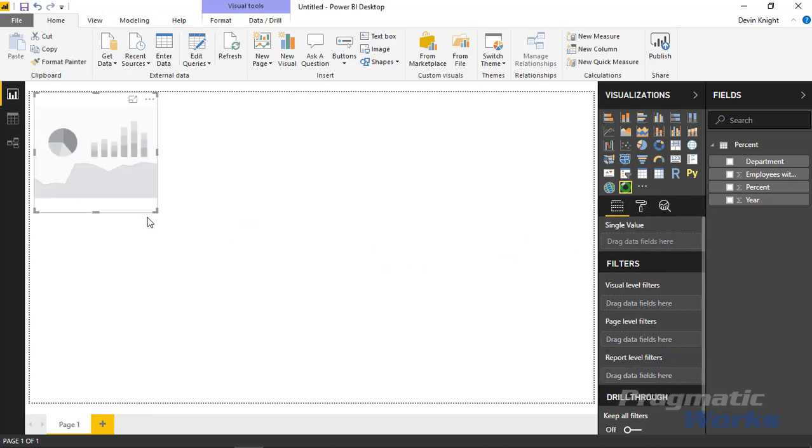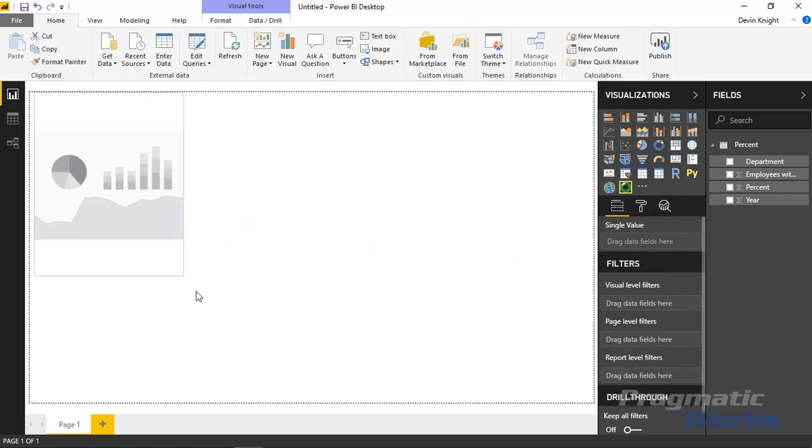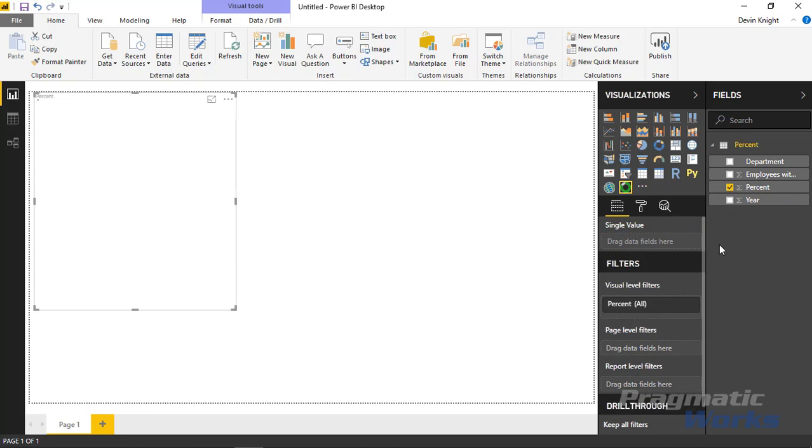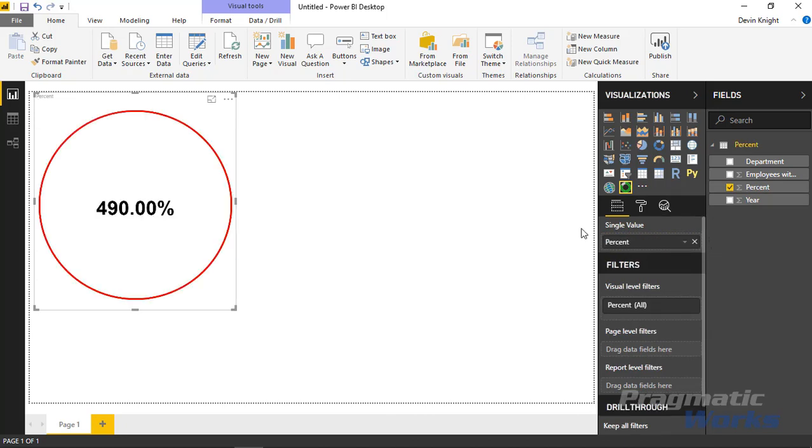Now I can bring it into our report pane. I can then bring in, for example, the percent metric that I have. You'll notice immediately when I do this that it's going to aggregate all the percentages together, which is not really what I want to do.